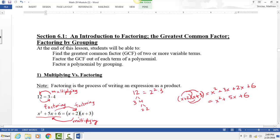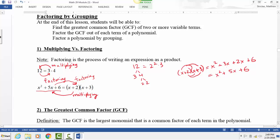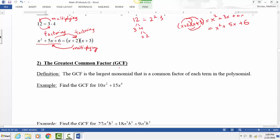We'll talk about a number of factoring techniques. The very first one is how to factor out a greatest common factor, simplified as GCF. The first thing we want to do is talk about what the greatest common factor is when we have two terms — we have to consider both the number part and the variable part.